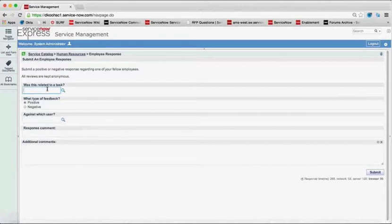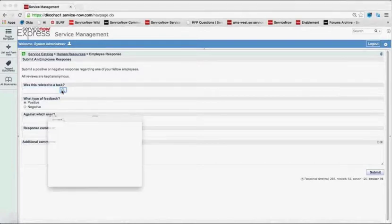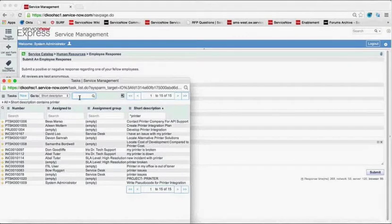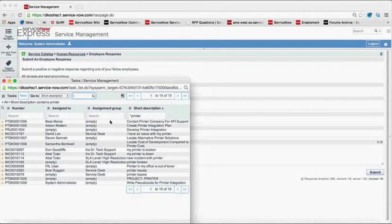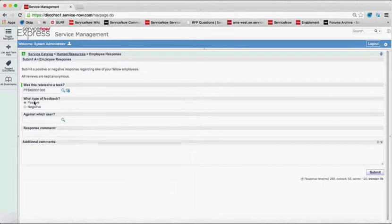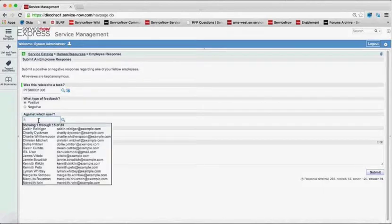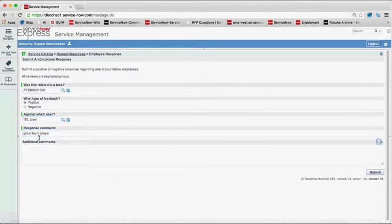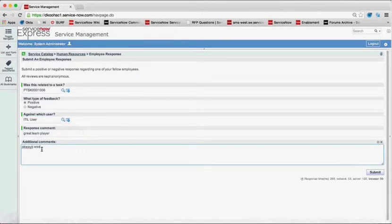I could say, was this related to a task? So maybe I know I've been working on a printer integration lately, and this user, the IT user, he was on my team, and he did a great job. So I'm going to pick this printer integration task I have in the system. I'll say this is positive feedback against my IT user who's on my team. And I'm going to say great team player always was helpful.